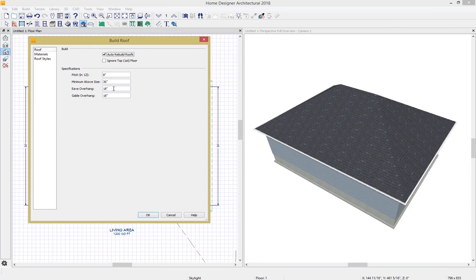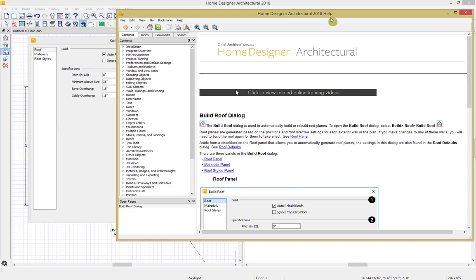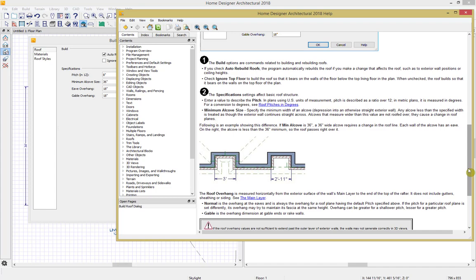Our eave overhang is how far our roof is overhanging our normal walls, and our gable overhang is how far our roof is overhanging our gable walls. A great option to find out more information about any of these options is to press Help in the bottom right-hand corner, which will pull up the help menu. The minimum alcove size is the minimum depression size needed into a wall for our roof planes to continue building by following the walls. In this example, the minimum alcove size is 36 inches and so the roof plans continue building by following the walls.